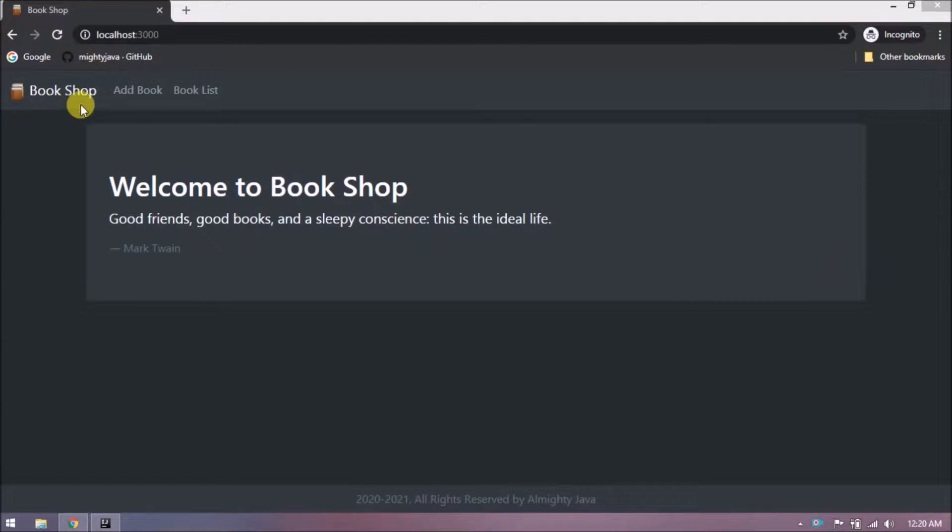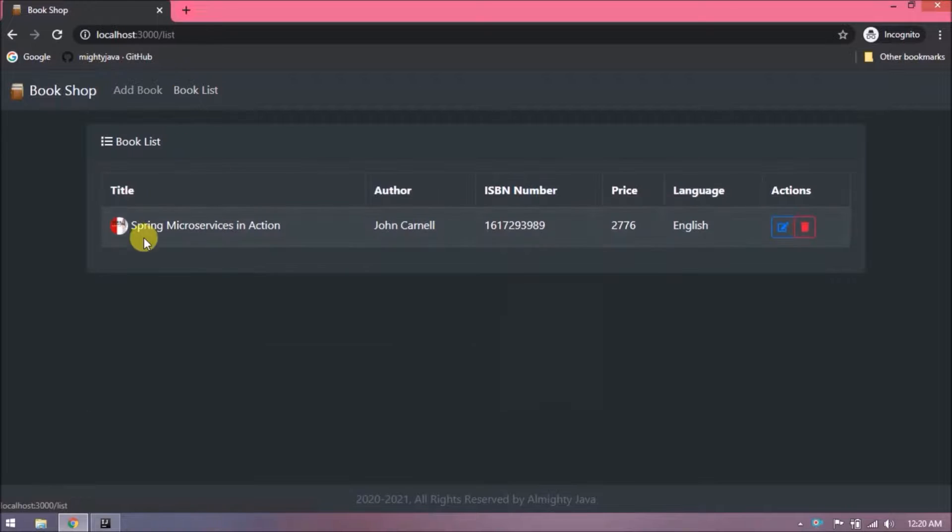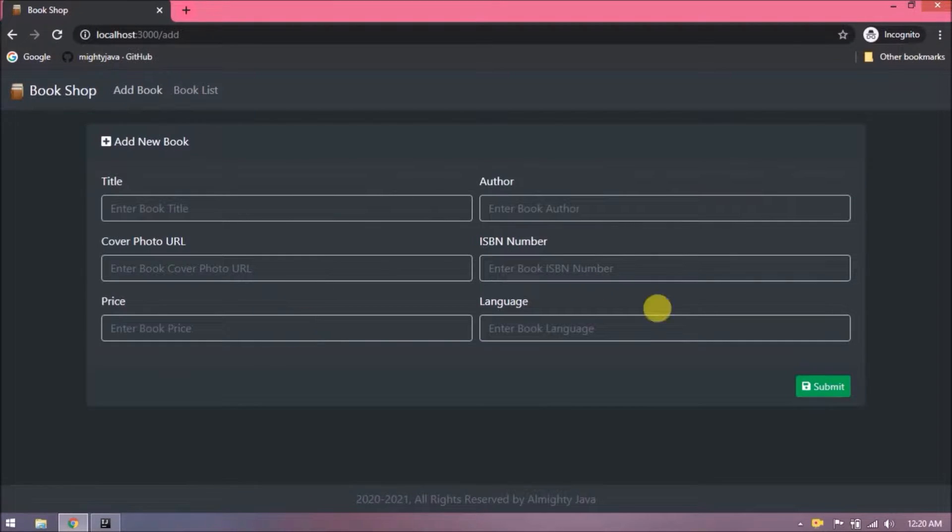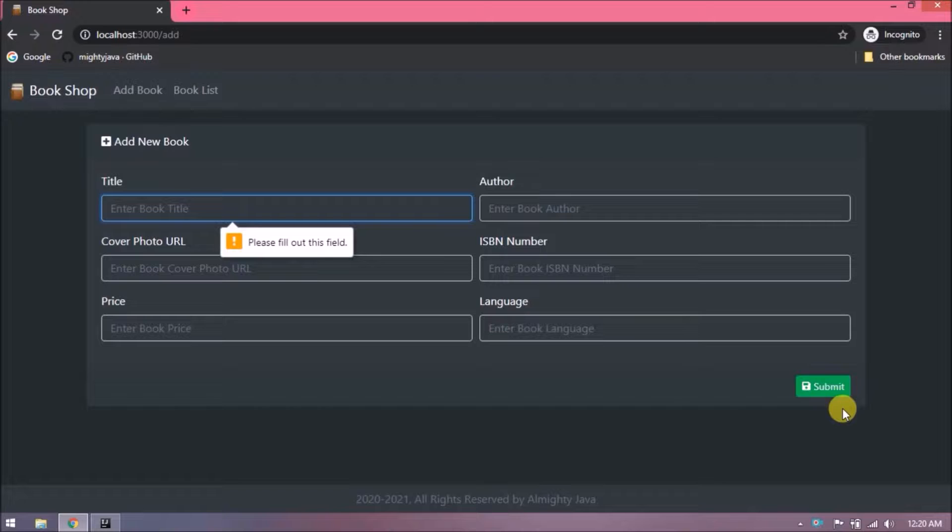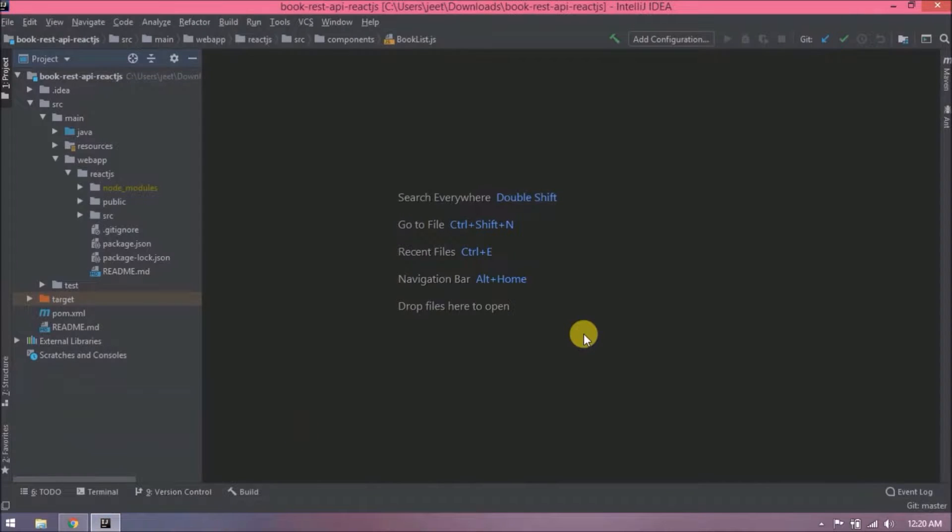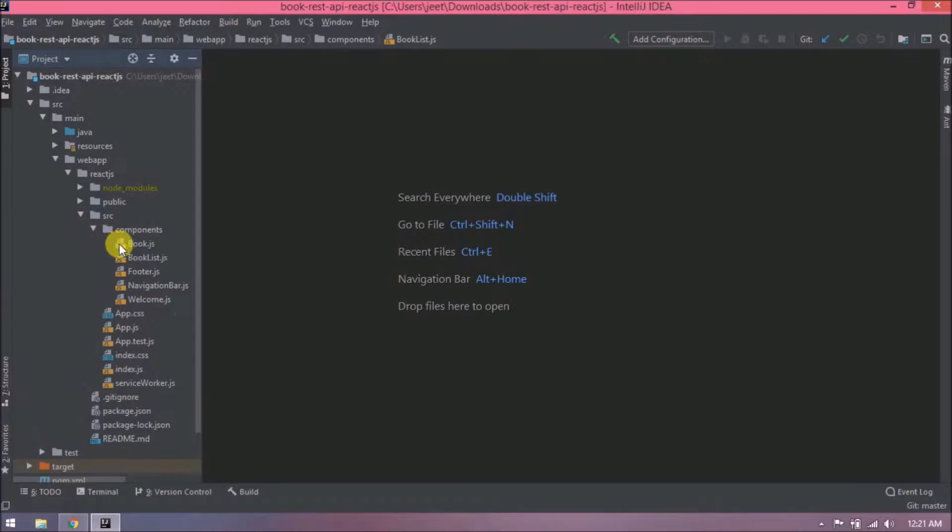See here, this book we are getting from Axios get method. Now let's see how to save book data using this submit button. First, let's open the book.js file.